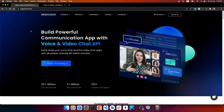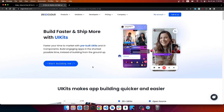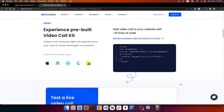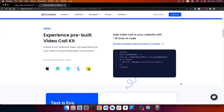They also introduced the new UI kits. ZEGOCLOUD has pre-built UI kits for your application and you can just plug and play — you are good to go. UI kits are basically components for your favorite framework. They can integrate with web, Android, iOS, and for cross-platform with React Native and Flutter.